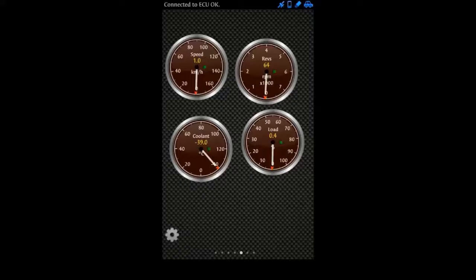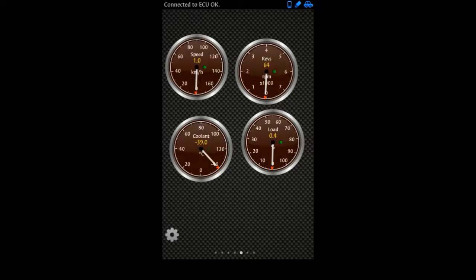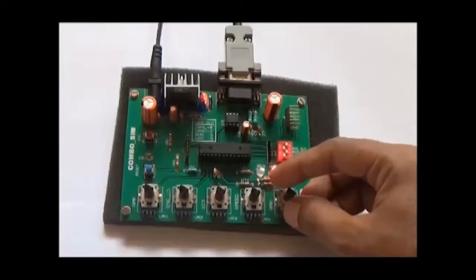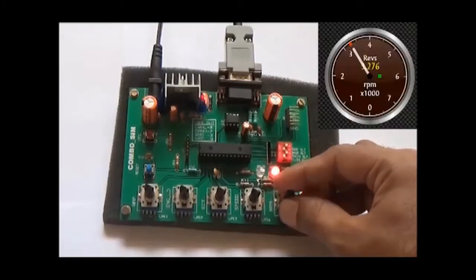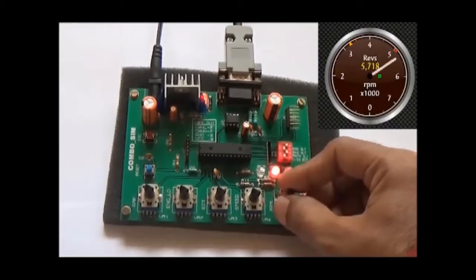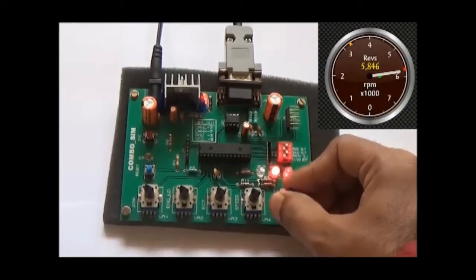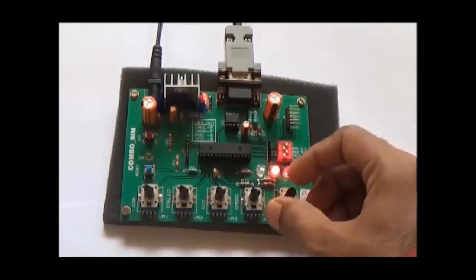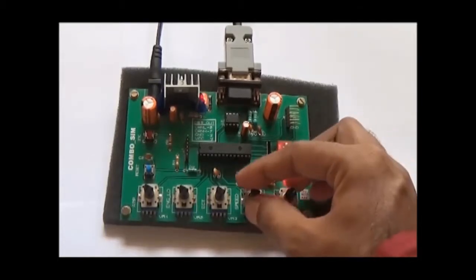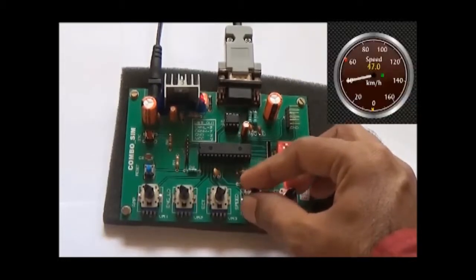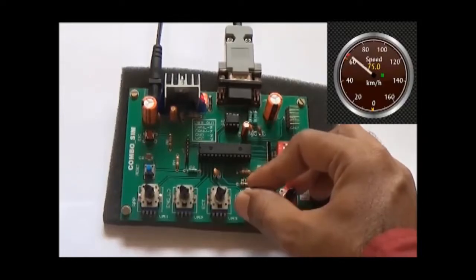Next, we run the Torque app and assign gauges corresponding to the potentiometers for speed, engine RPM, and engine temperature, as defined by the J1979 standard for passenger cars. Now, watch carefully as the potentiometer for engine RPM is rotated. Watch the corresponding gauge on the app.